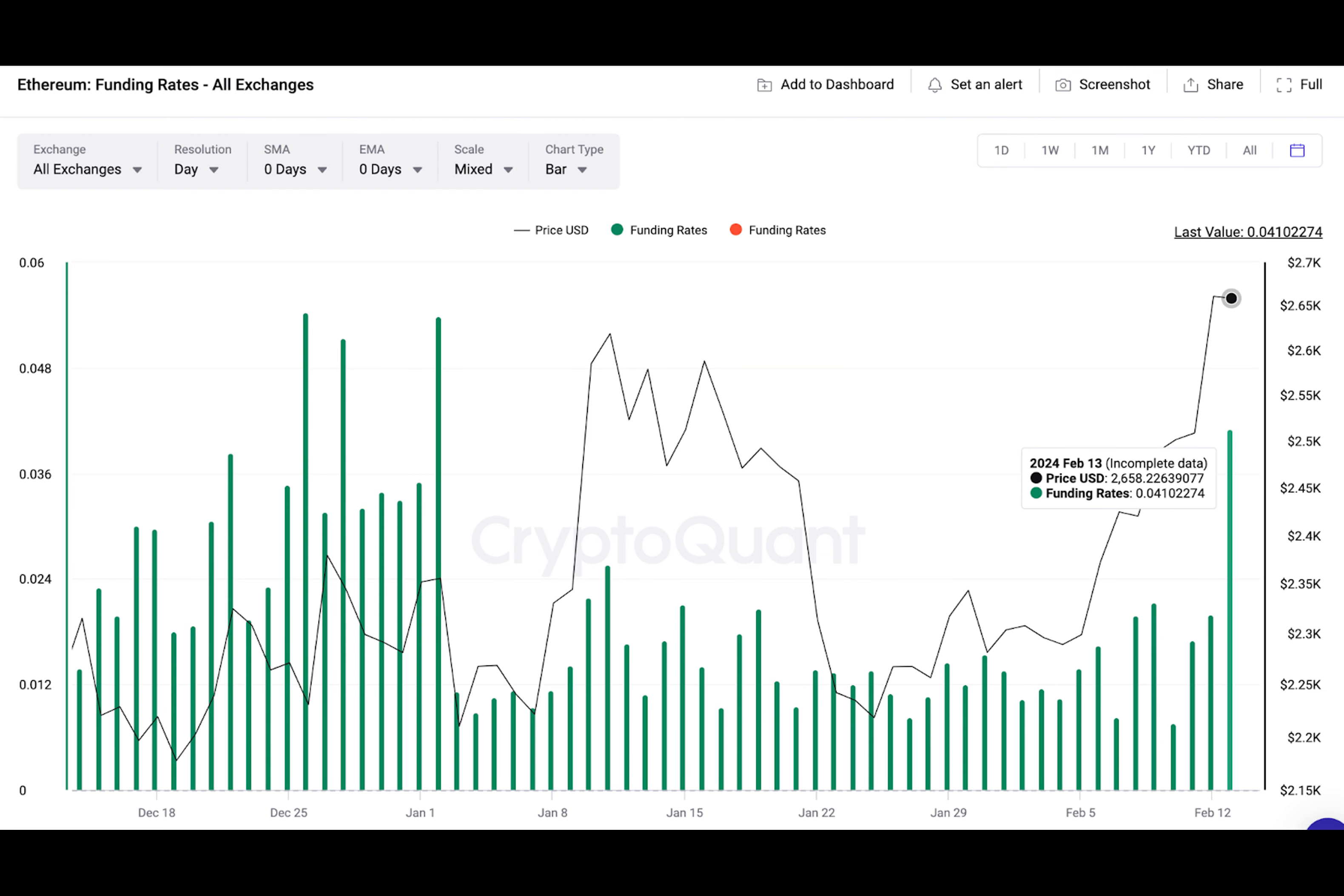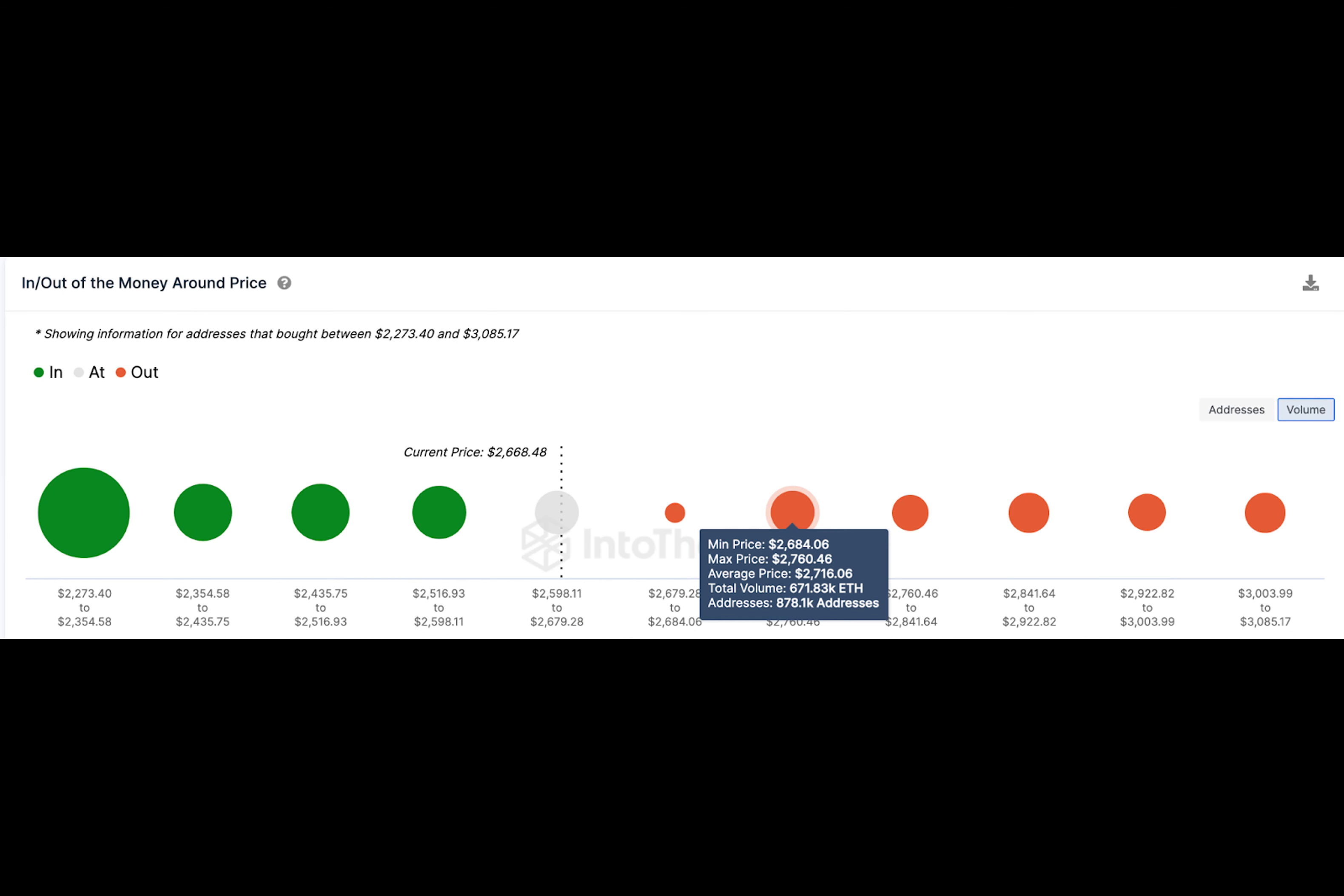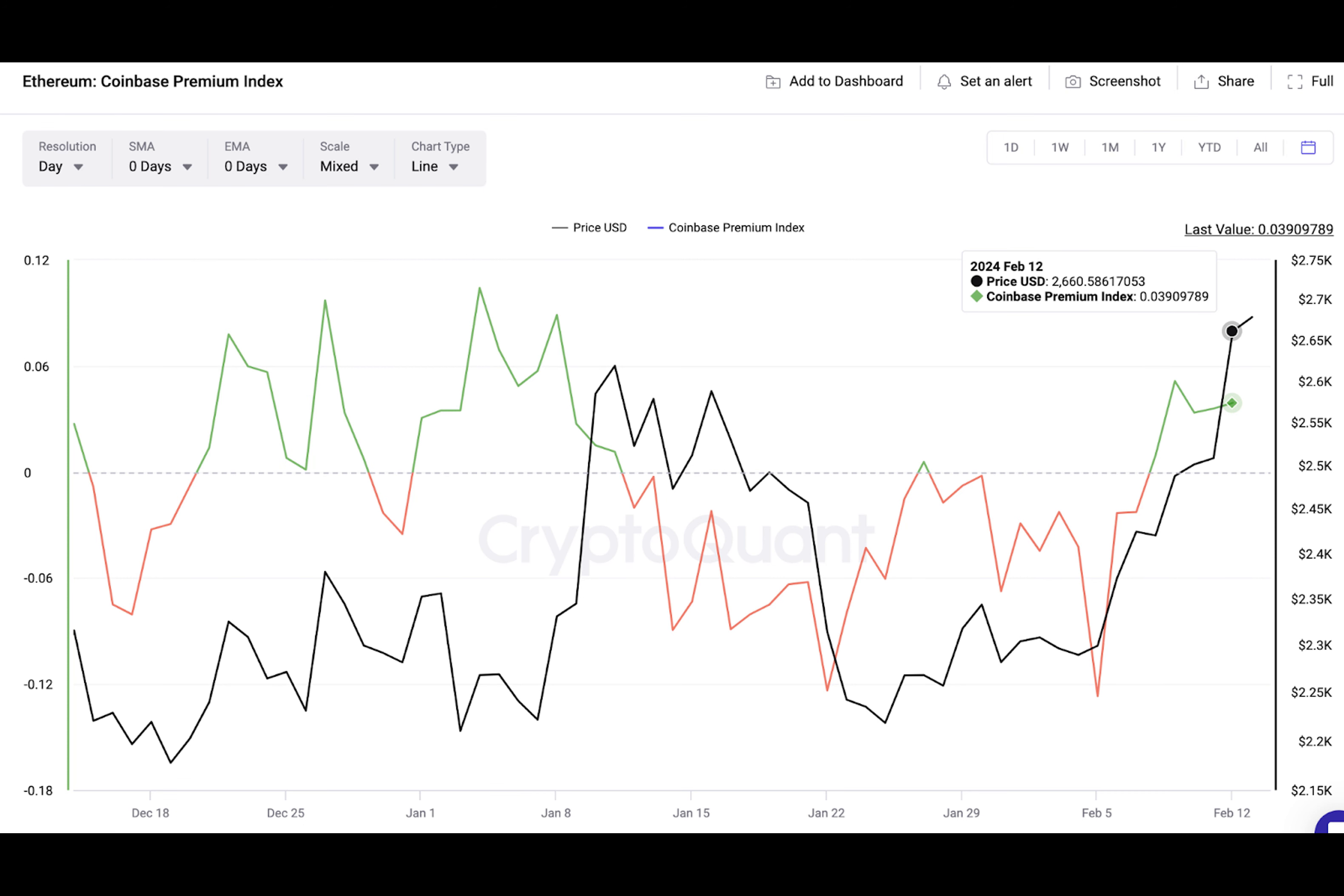Positive values of the Coinbase Premium Index means that quoted prices on Coinbase have been consistently higher than Binance, indicating that the whale buying pressure on Coinbase Pro has exceeded retail activity on Binance. This pattern has often appeared in the build-up to major ETH price rallies.